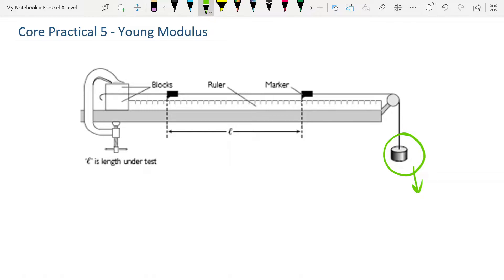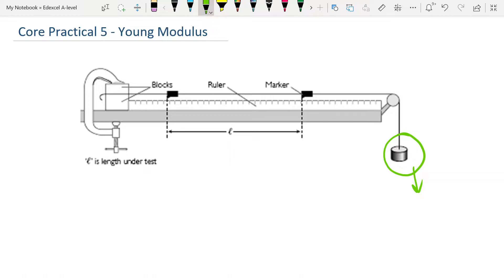Some things you need to do to ensure as much accuracy as you can in your experiment: Use the longest wire possible, so try and do it the length of a bench, because with a very long wire you're going to get a measurable extension. If you try and do this with a short wire, the extension is going to be less than is measurable with a meter rule, and obviously we have to use a meter rule here. And a greater extension means you're going to reduce your percentage uncertainty if it comes to that.